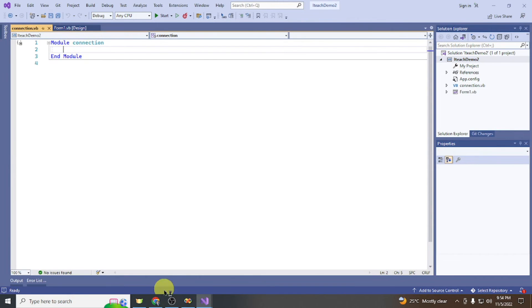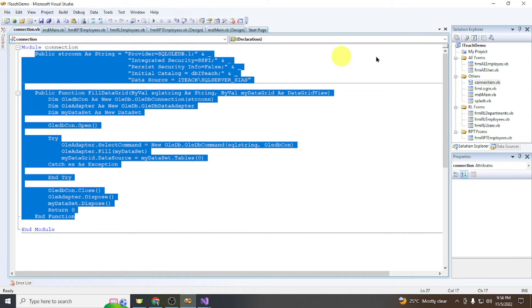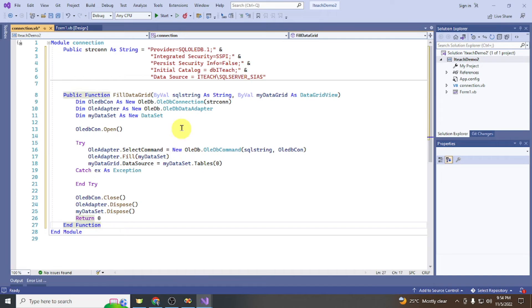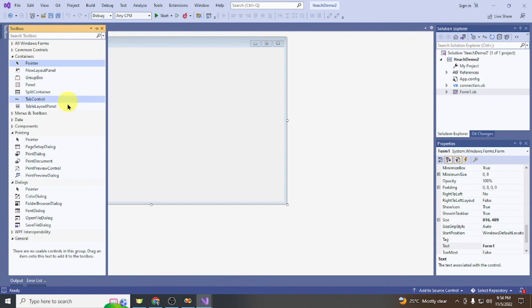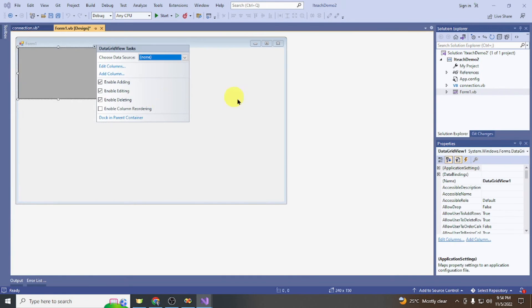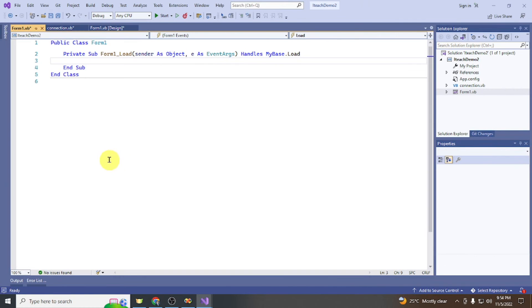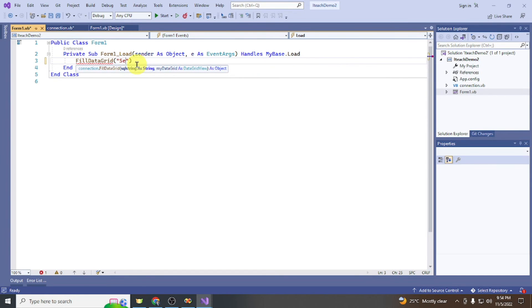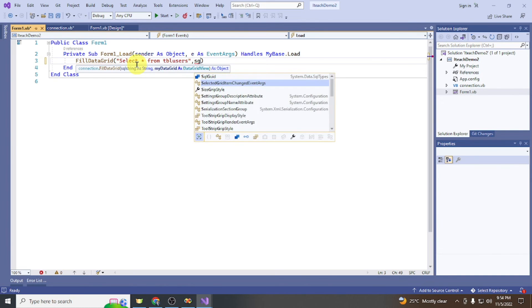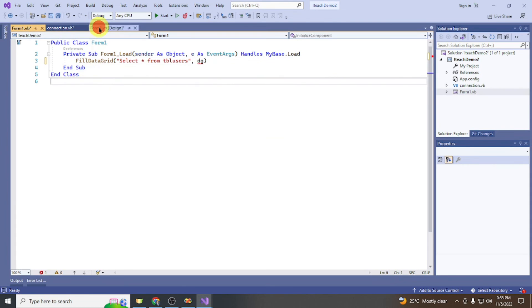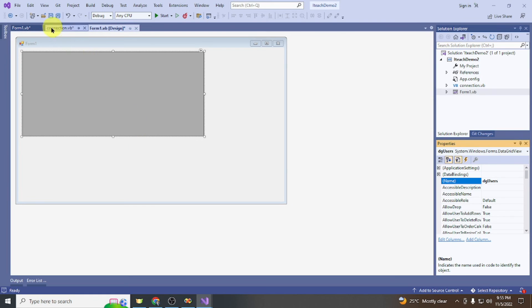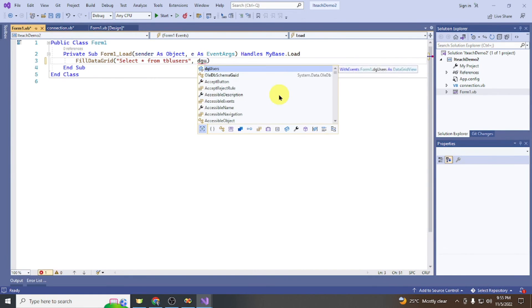Paste the same connection code — as you can see, it is already working with no errors. Add a DataGridView to Form1. In the form load event, call FillDataGrid with the SQL string SELECT * FROM tbl_users and the DataGridView. Rename the DataGridView to 'dg_users'.